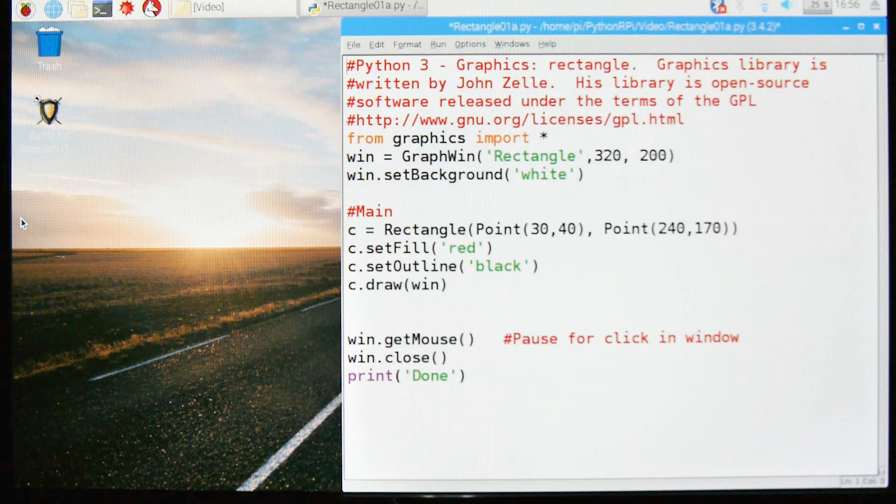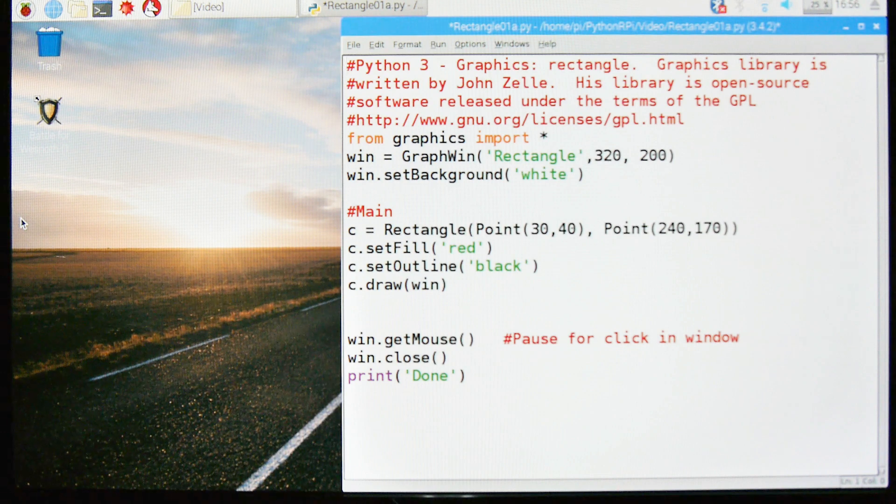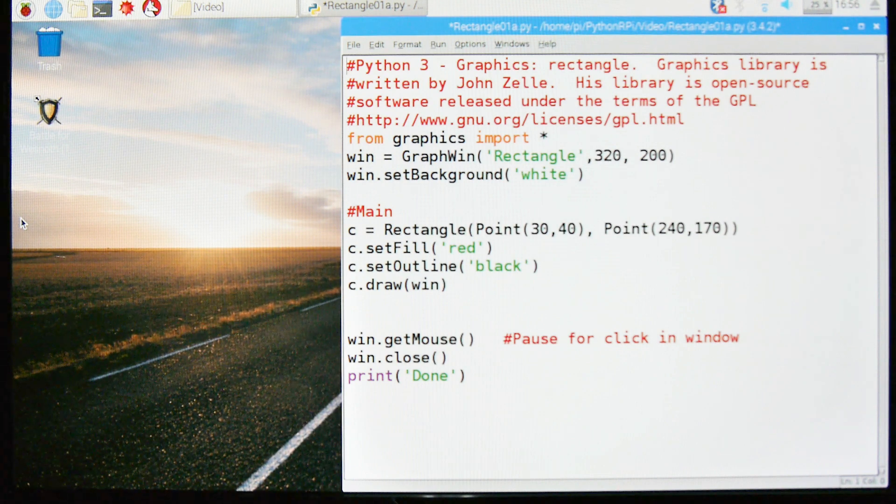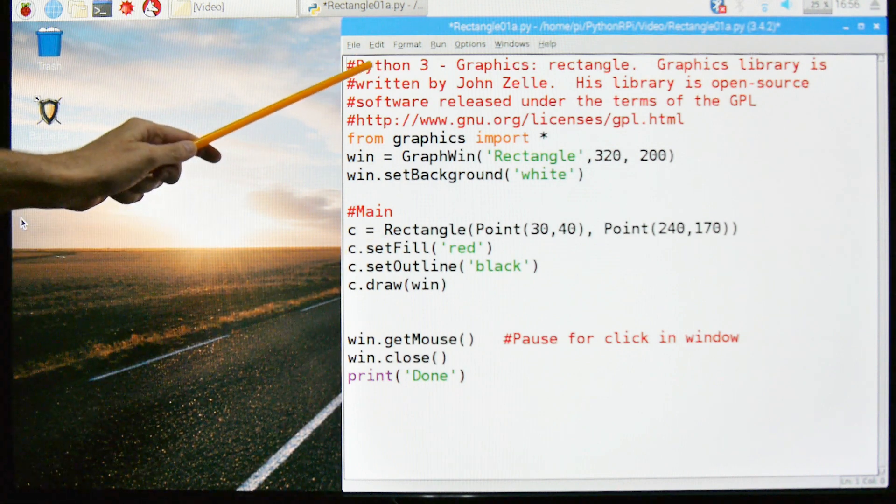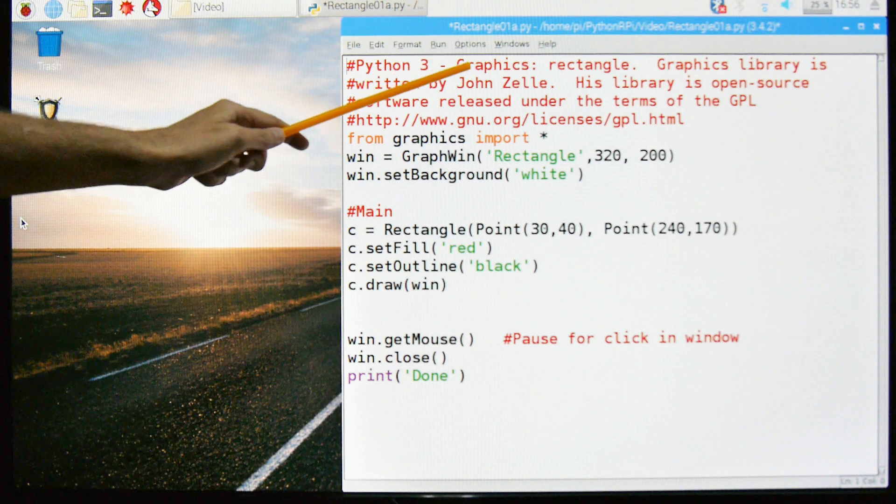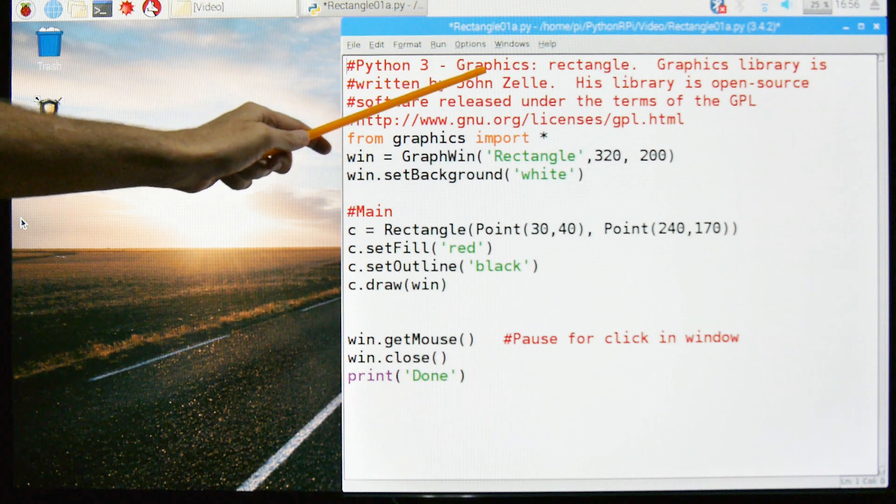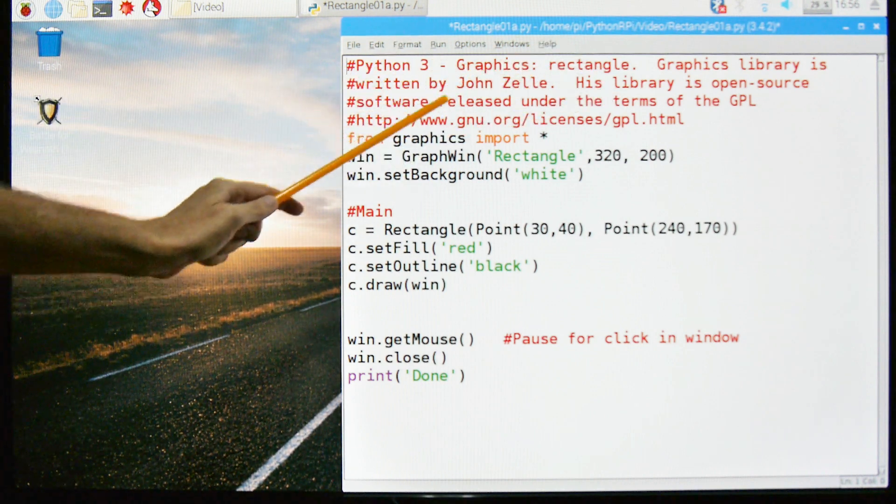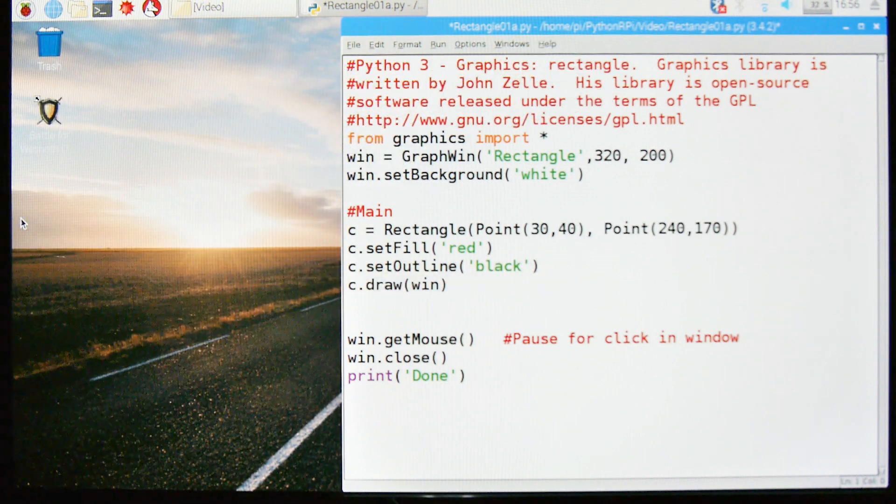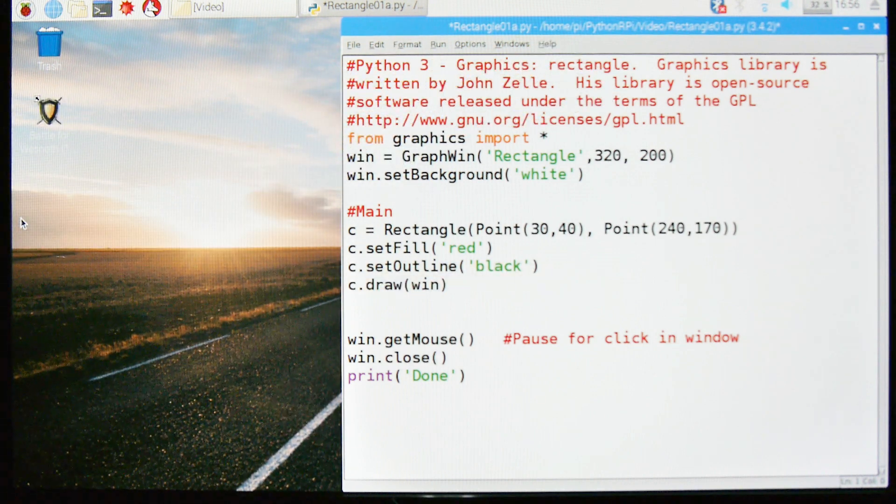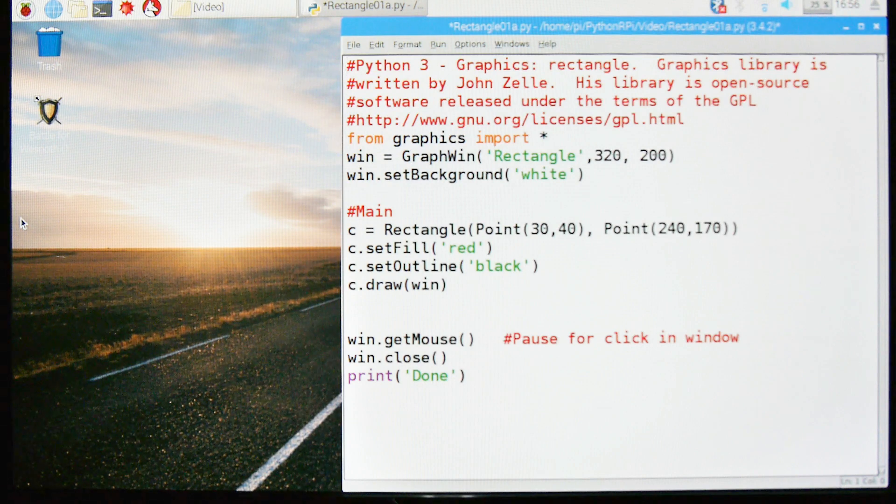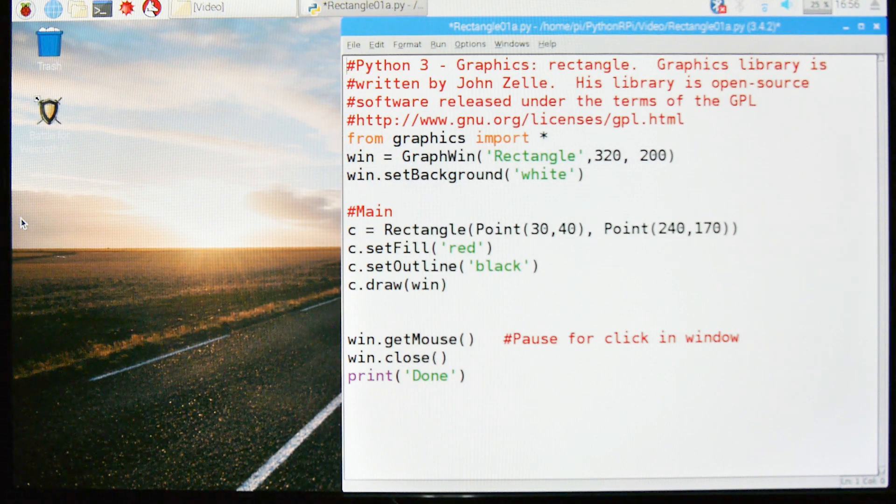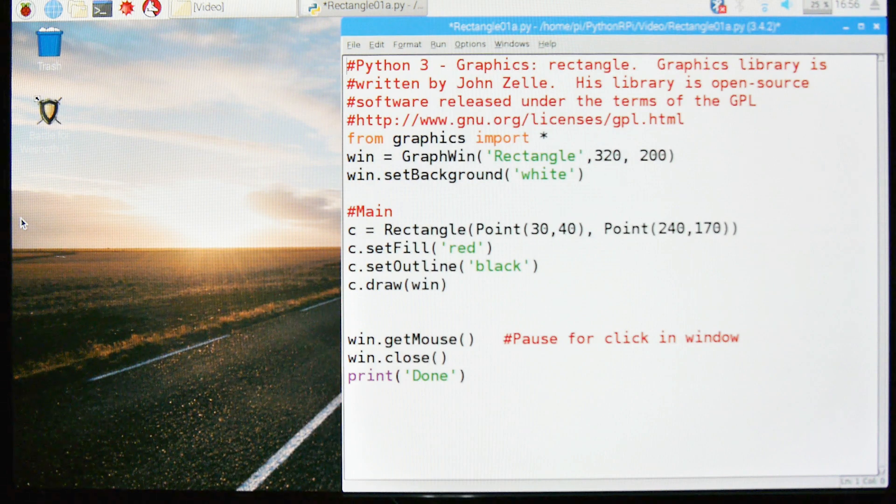This is a very simple program I keep around as an example if I need to draw a rectangle. It is written in Python 3. The graphics library used is by John Zella. It's open source, released under the GPL terms. It's a very good little graphics library, simple to use.